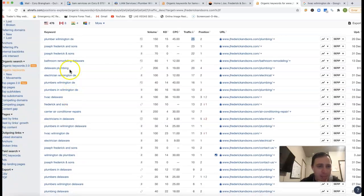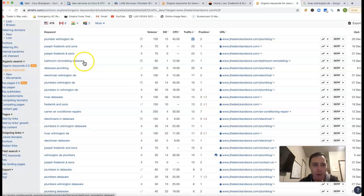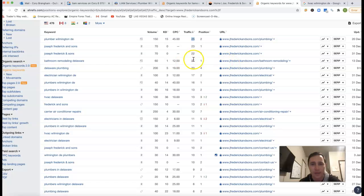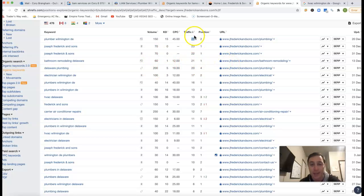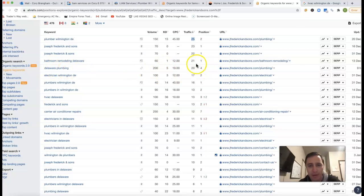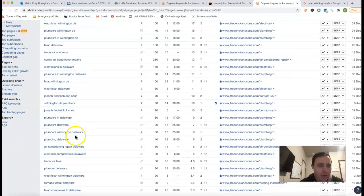Bathroom Remodeling Delaware looks like they're doing some remodeling as well. So 60 clicks, they're first position. They're getting 21 clicks out of the 60, which is, that's actually phenomenal there. Delaware Plumbing, 200 clicks every month. Fourth position, another 20 clicks there. But anyway...